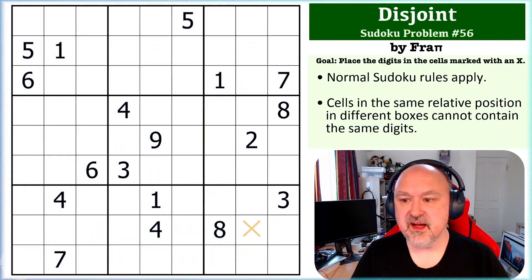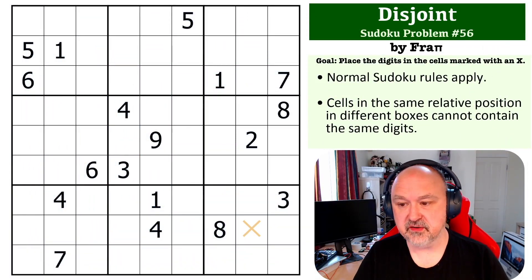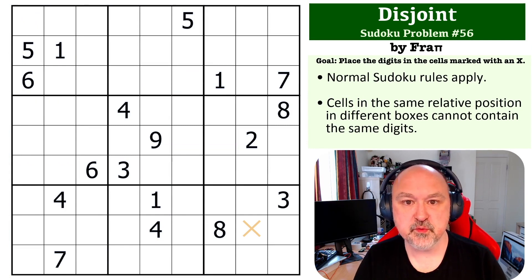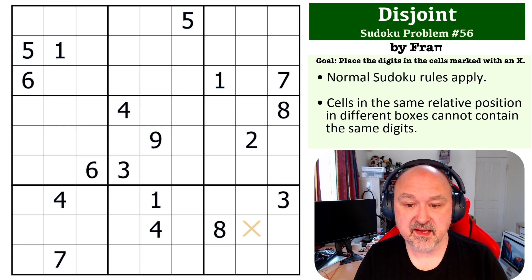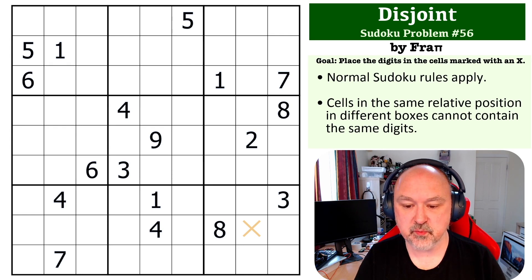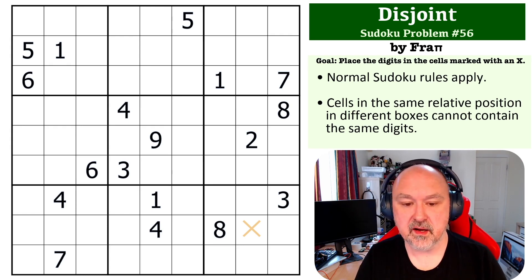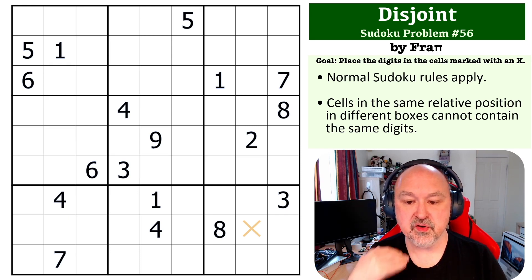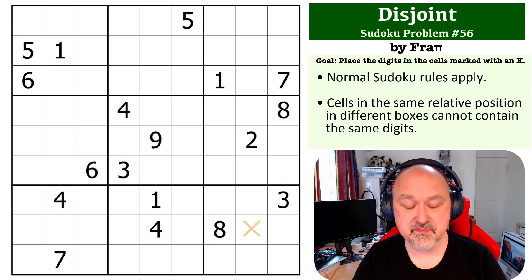Hey everyone, this is Bremster and I'm coming to you with puzzle number 56 in my Sudoku Problem series. This is a problem that was submitted by Frappi. This is a disjoint problem, where you have to place the digit in the cell marked with an X, but apart from the normal Sudoku rules, cells in the same relative position in each box cannot contain the same digit.